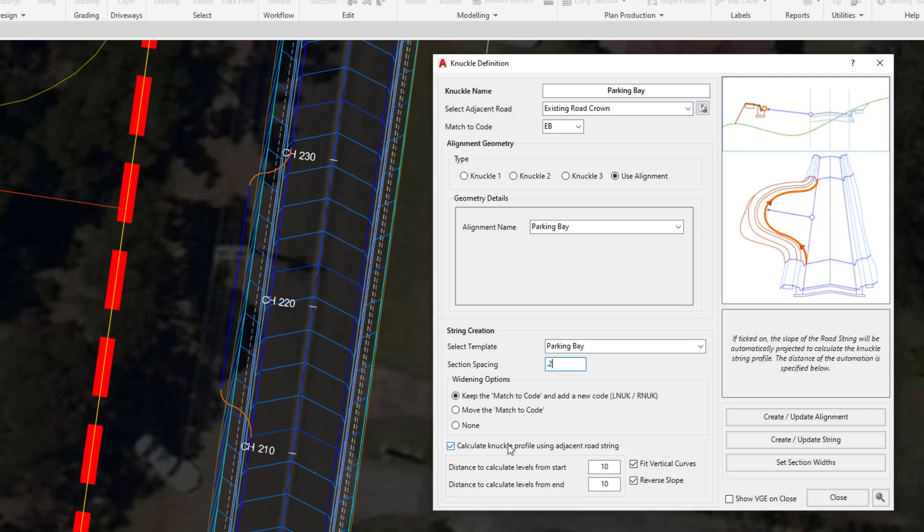Underneath we can ask the software to calculate the elevations or the vertical design of our parking bay using the road string. You can see from the hover graphic that it's going to simply project whatever the elevation is at the same slope as the road, and at the moment that's being reversed. We've got a minus 3% slope to the edge of our bitumen, and then it's going to project a positive 3% to the edge of the parking bay.